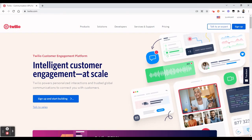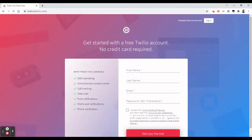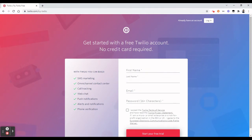Once you come to the website Twilio.com you should see the homepage. The very first step is to create a trial account. Click Sign Up and provide some details like first name, last name, email, and password, then accept the agreement and start your free trial. Since I have already created my account, I will just click Login.